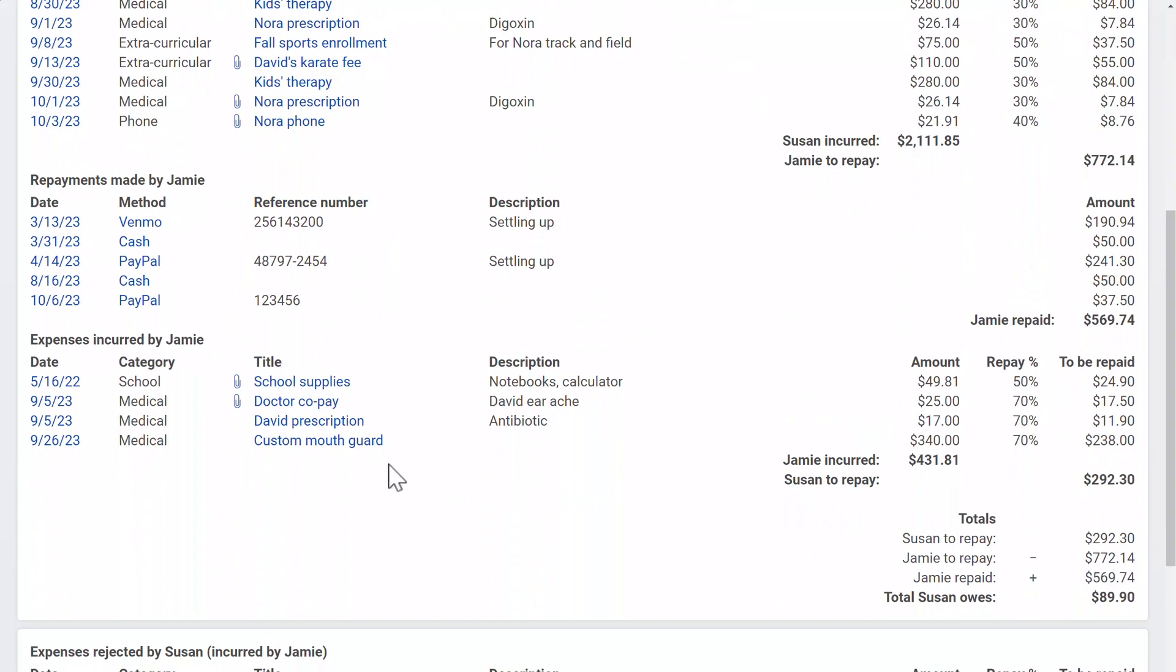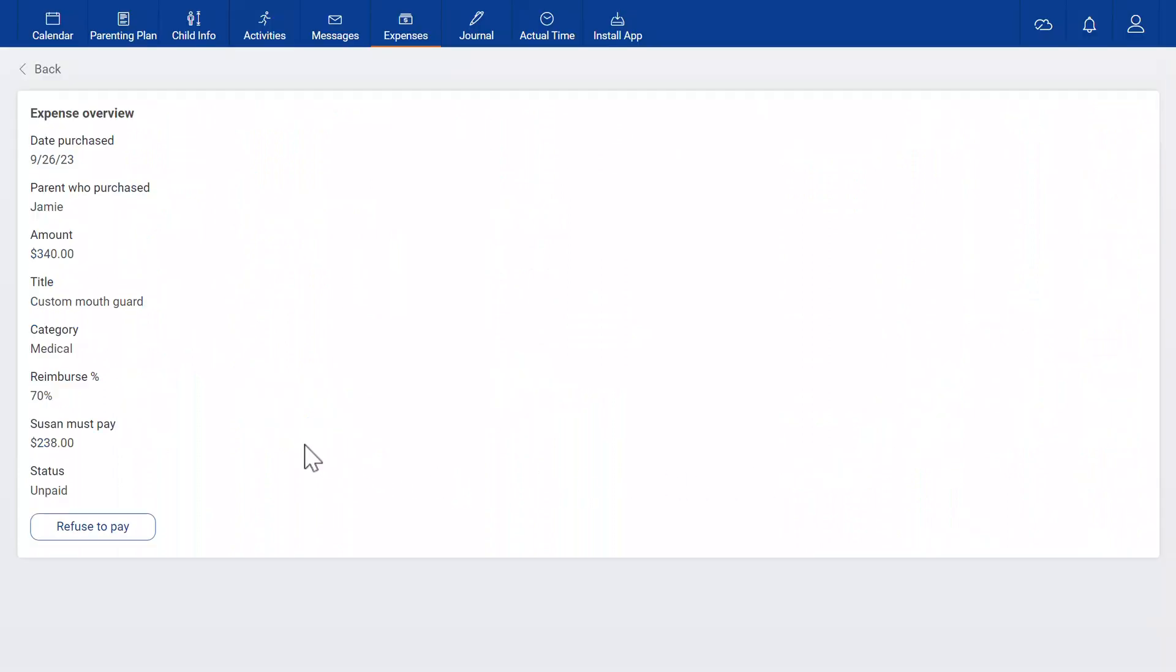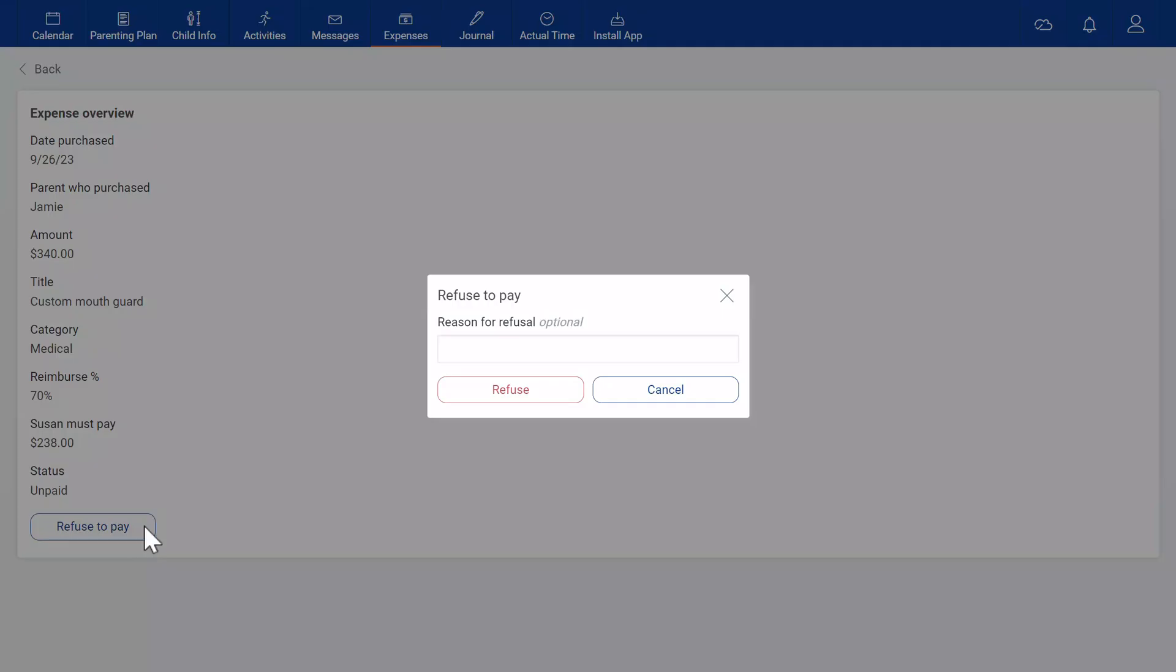You cannot edit an entry your co-parent made, but you can refuse to pay it like I'm doing. You can also mark when your co-parent refuses to pay.